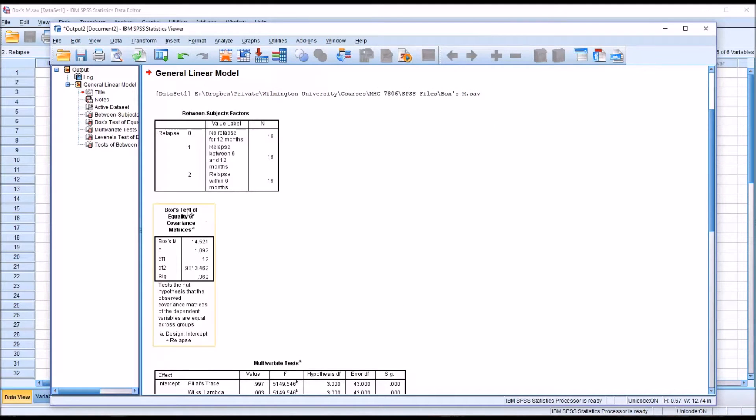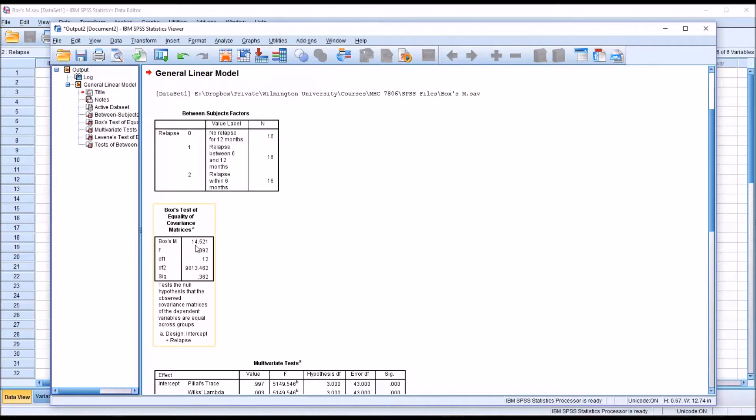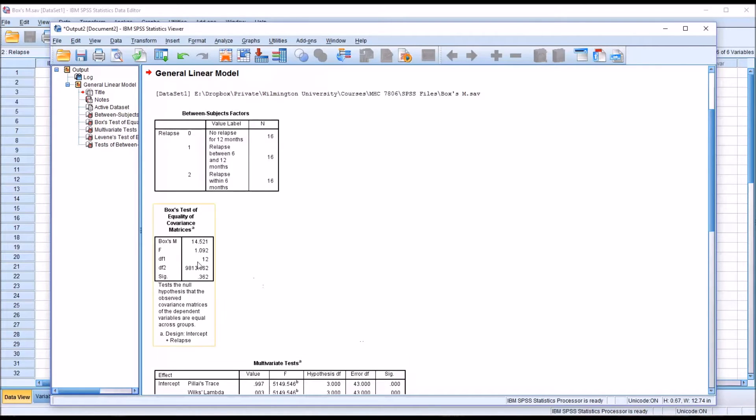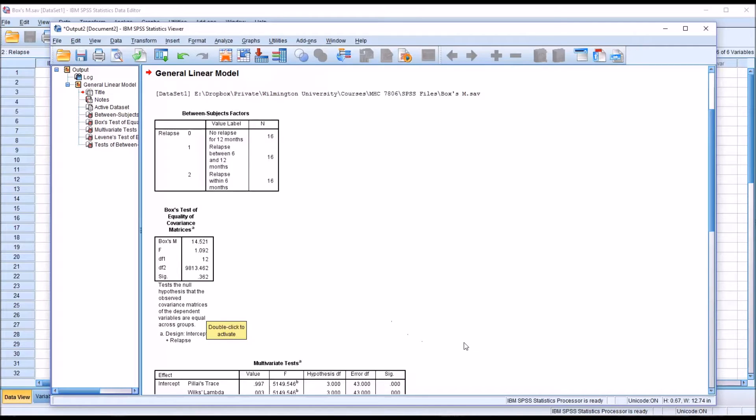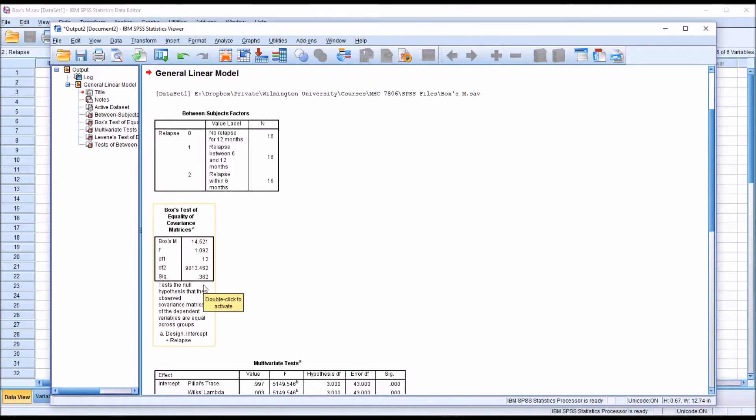And you can see what I'm interested in here is the Box's test results. You have Box's test of equality of covariance matrices. And we have a Box's M statistic of 14.521 and a significance, a p-value, of 0.362. And you can see below the table, it indicates that this tests the hypothesis that the observed covariance matrices of the dependent variables are equal across groups.